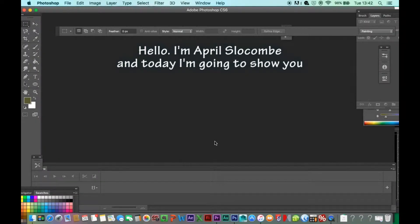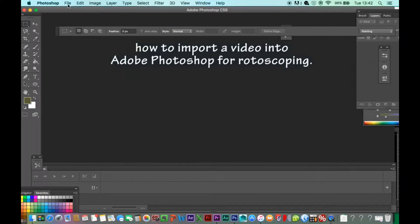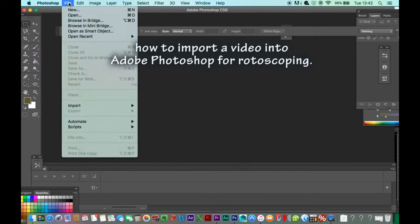Hello, I'm April Slocum and today I'm going to show you how to import a video into Adobe Photoshop for rotoscoping.